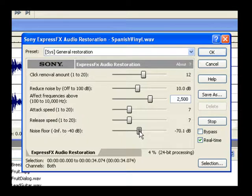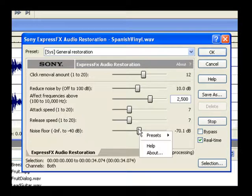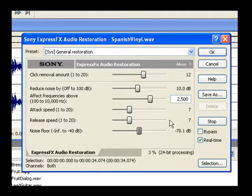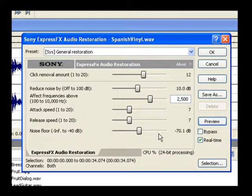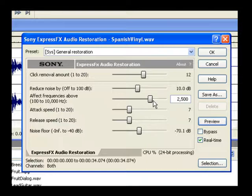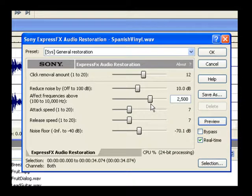When you get a chance to experiment more with this dialog, try different settings of not only the Noise Floor, but also the Reduce Noise By and the Affect Frequencies Above settings. For instance, try a lower Noise Floor with a higher Reduce Noise By setting. Try raising the Affected Frequencies setting. By playing each of these settings off against one another, you may be able to find the perfect combination that eliminates the most noise from your material while preserving the maximum fidelity.